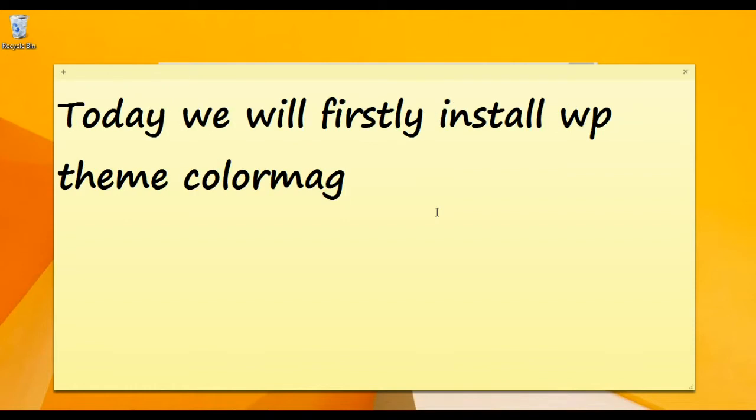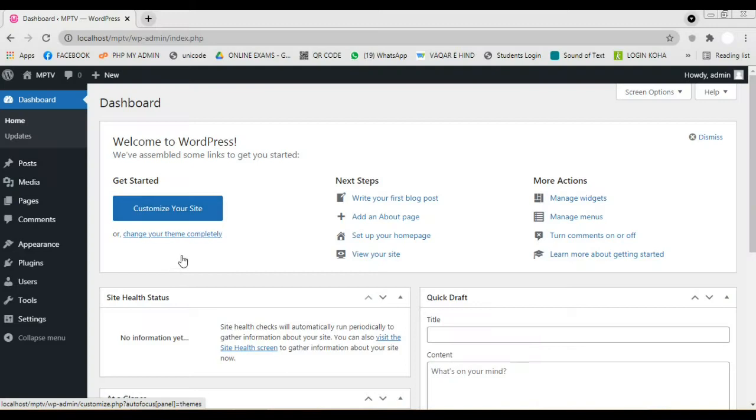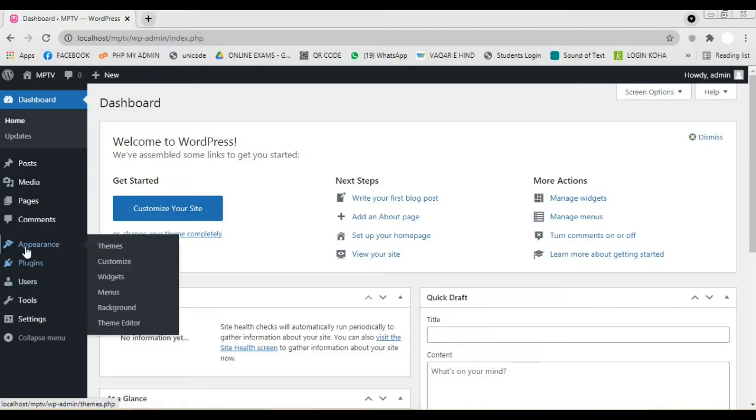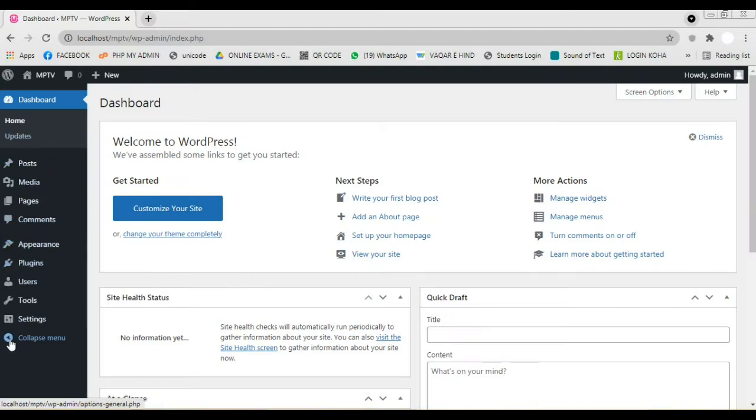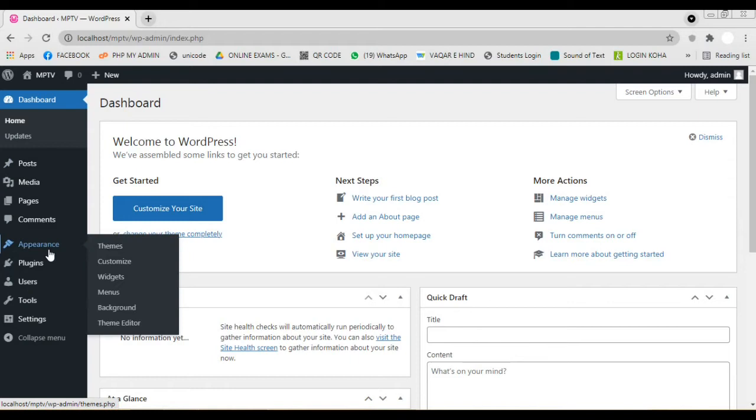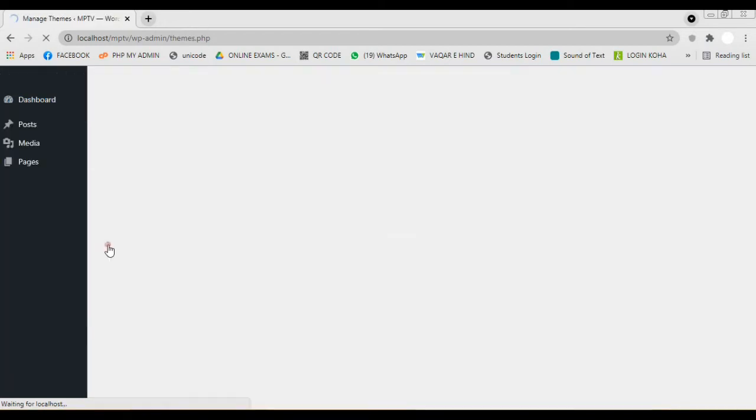For importing the demo data to our WordPress Theme ColorMag we have to install the theme firstly. For this we open the dashboard for our WP Theme. Now we navigate to the menu, Appearance, click on the Theme option.